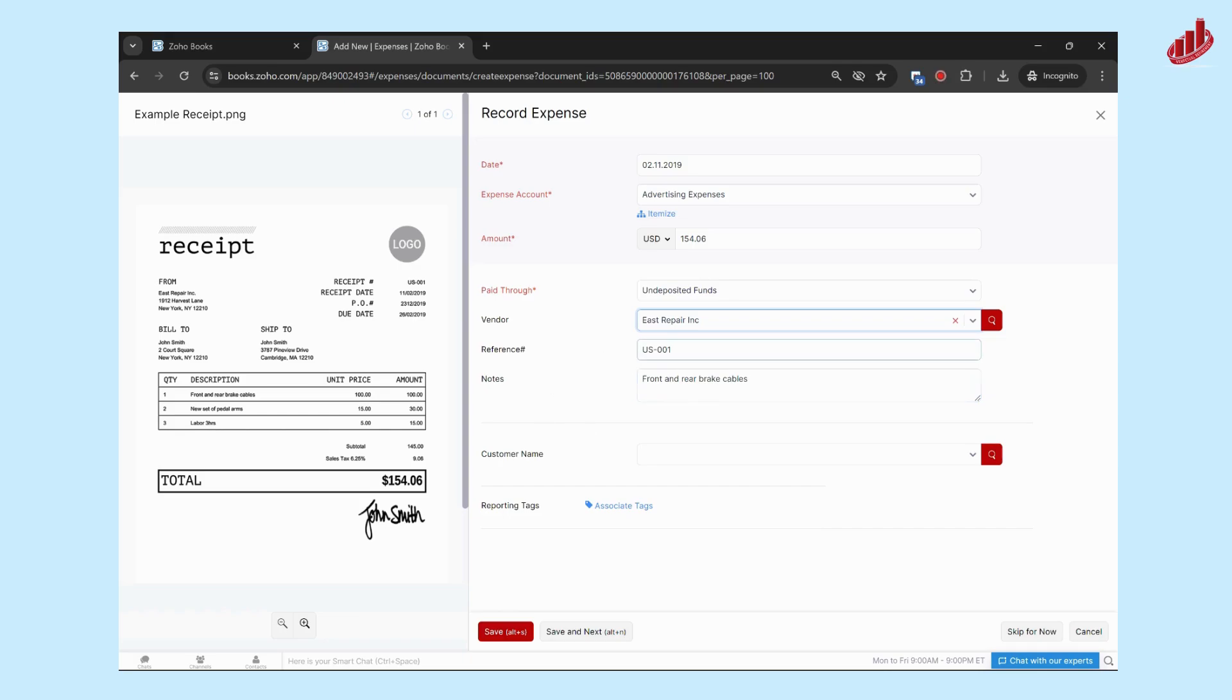It's also auto filled out the reference number and some of the notes. You can fill those out as needed. And now we can save.